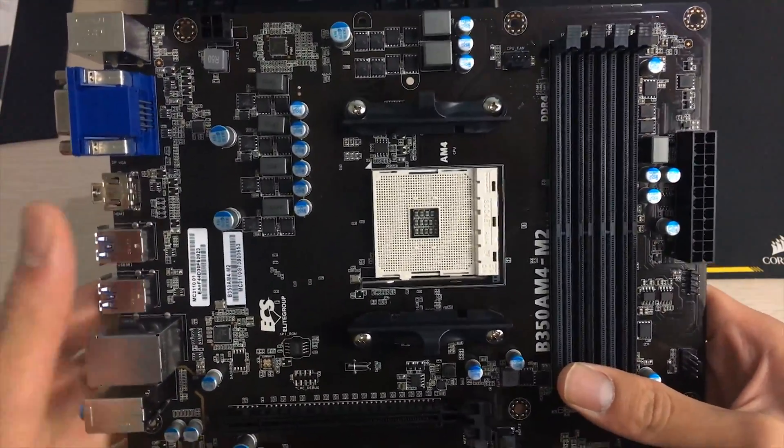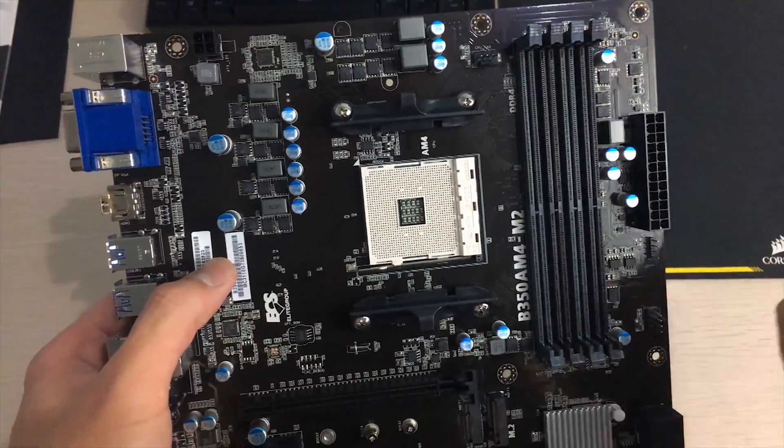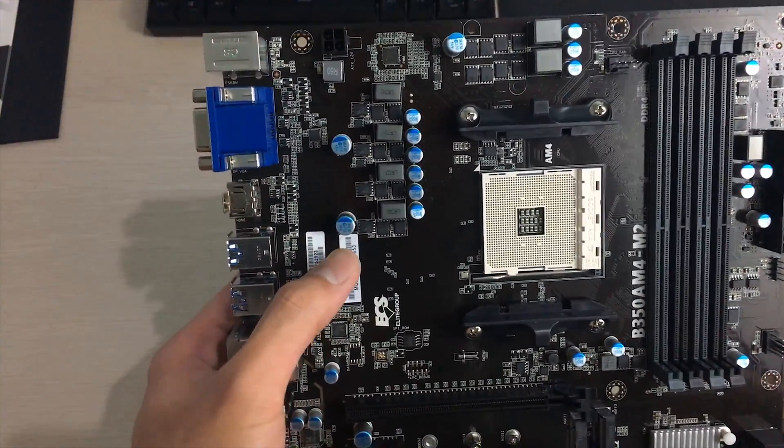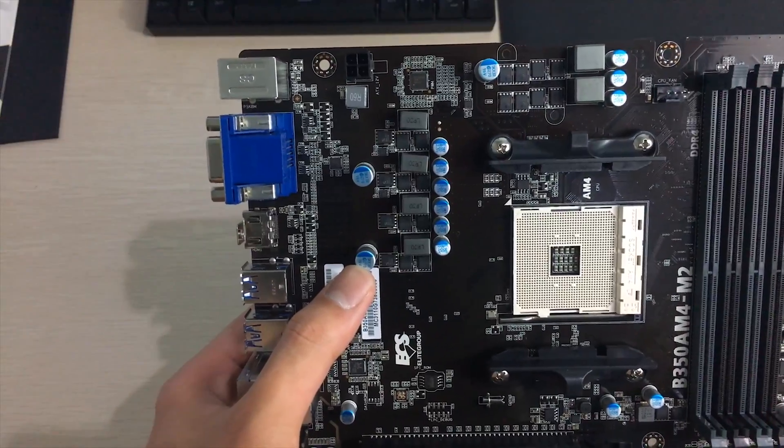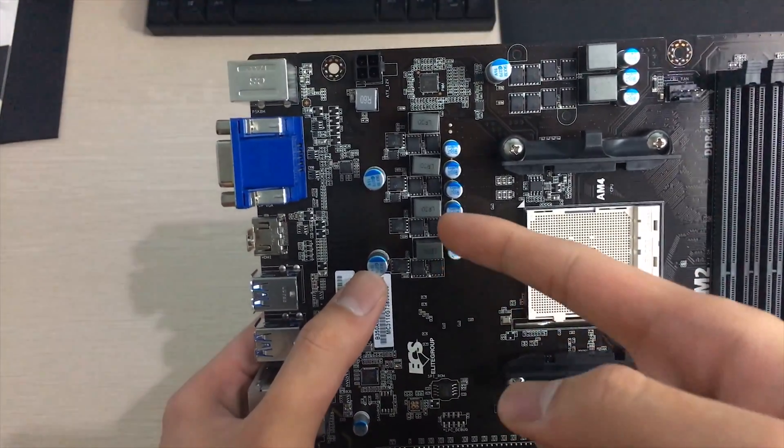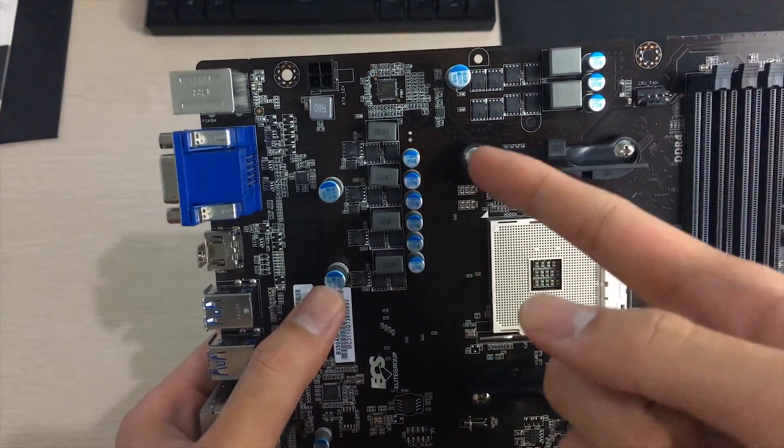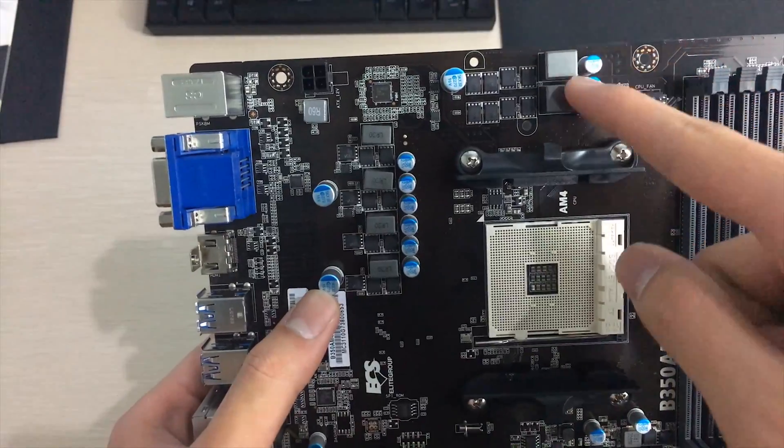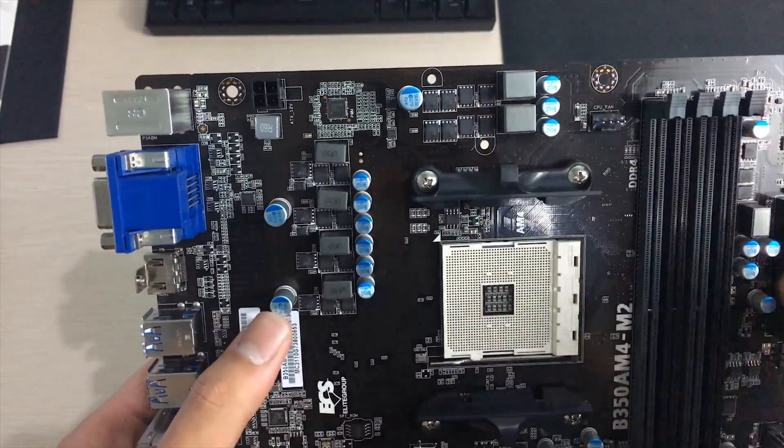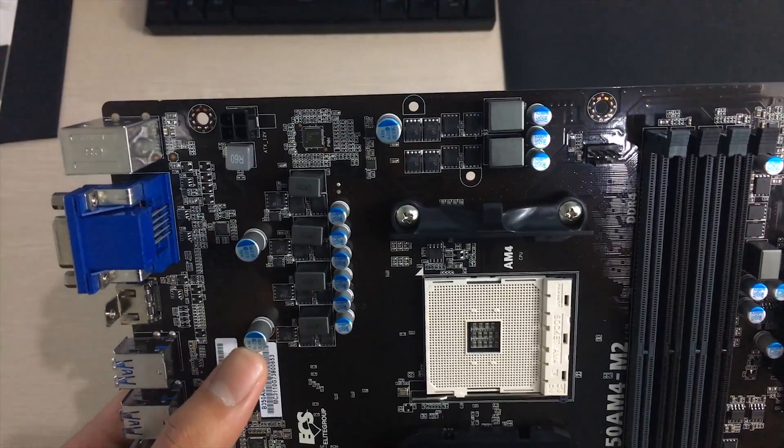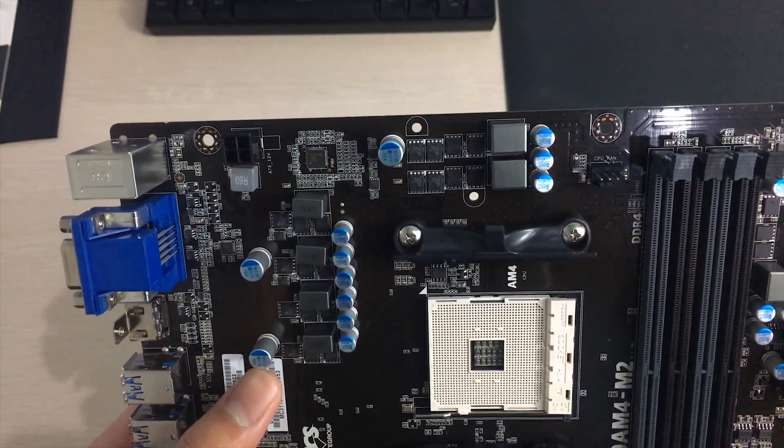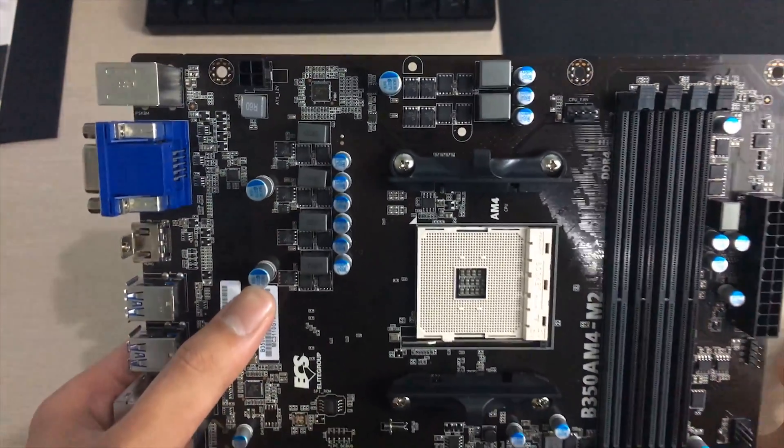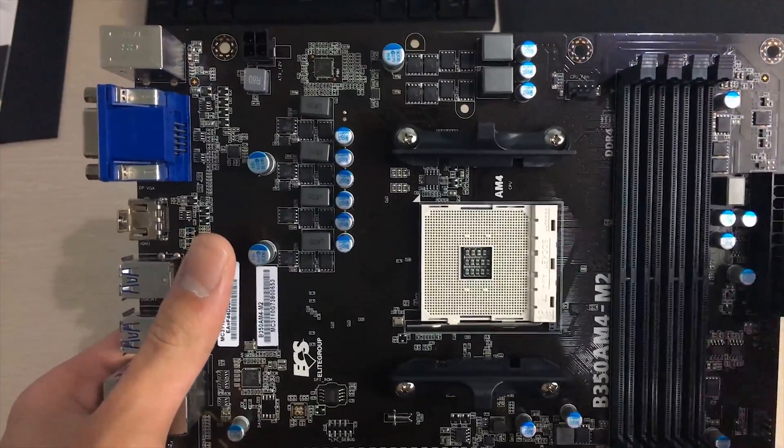For the CPU itself it has some power phases on this side, so it looks like it's got four CPU phases and also two SOC phases. So the SOC part is what drives the APU graphics side on the APUs and also the PCI controllers and memory controllers.